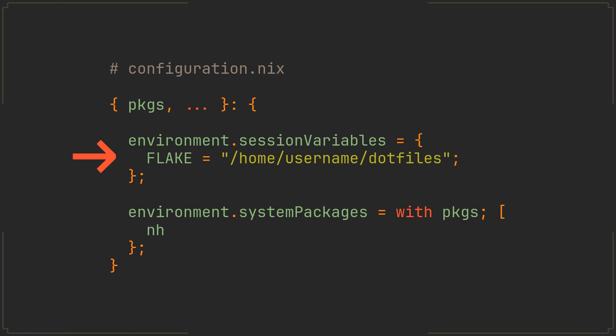But note that session variables are only applied when you restart your session, so after making these changes you can do exactly that or simply restart your entire machine.